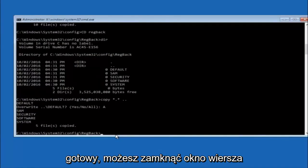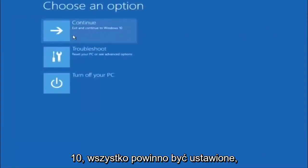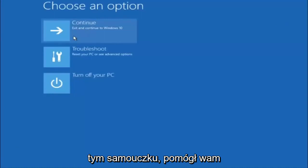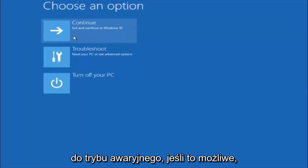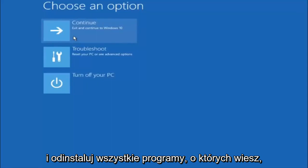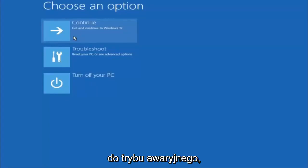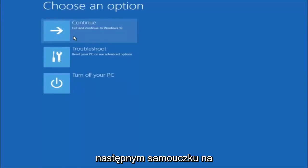At this point you should be good to go. Close out of the Command Prompt and exit to continue to Windows — you should be all set. I hope one of these methods helped you out. As a reminder, try going into Safe Mode if possible and uninstall any programs that might be conflicting with Windows startup. Something that simple could be blocking everything. I hope this tutorial helped and I'll catch you in the next one.